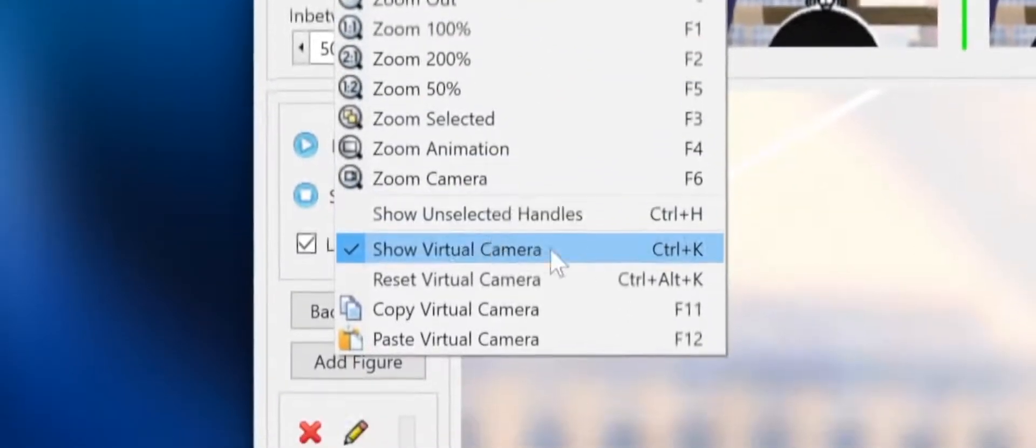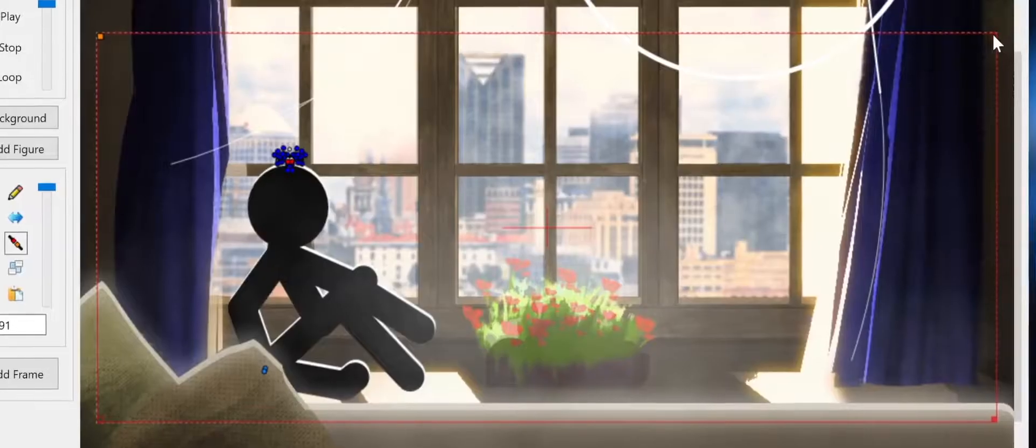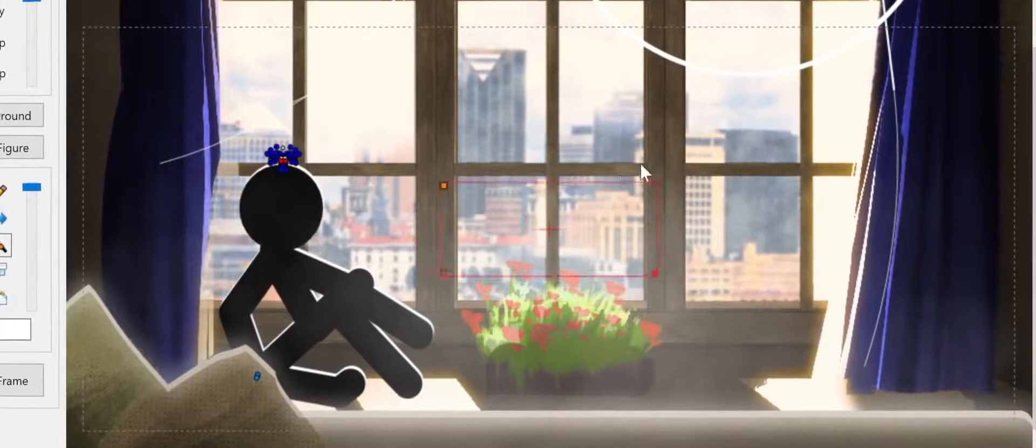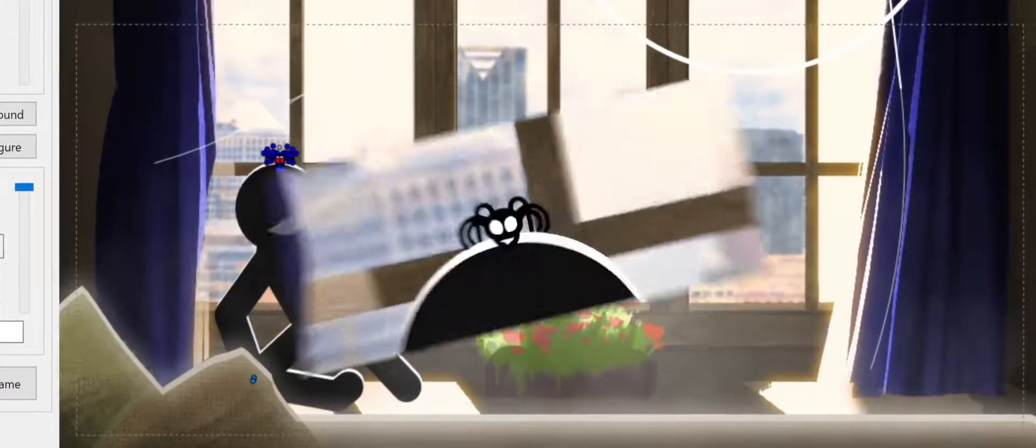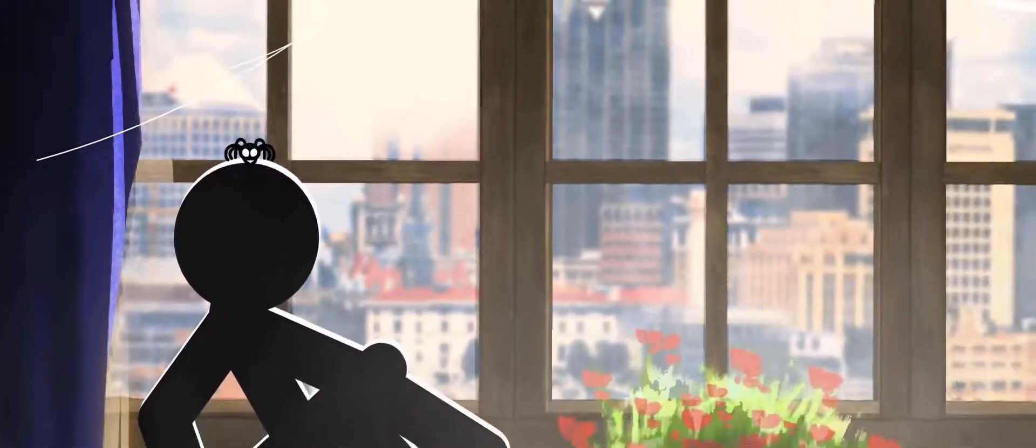The virtual camera takes this to another level, making it possible to easily create pan, zoom and rotation effects in your animations without ever having to move a figure.